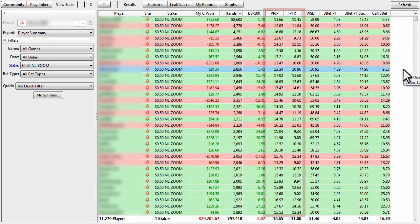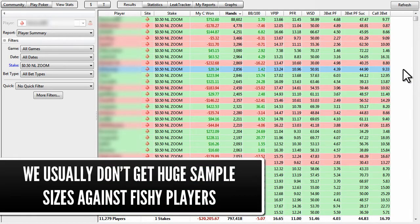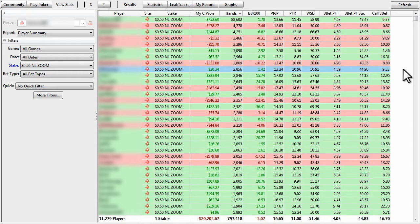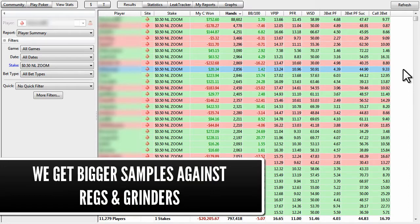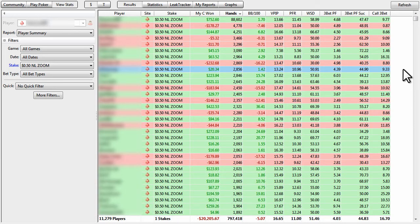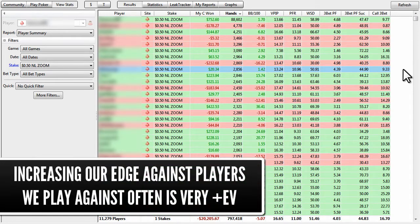And it's important to note that you're usually not going to have a big sample size on fish, just because fish tend to buy in, they tend to lose money, and then they tend to go about their business and do whatever fish do as hobbies. So because of that, we're usually going to have the biggest sample sizes on regs and players that we play against the most often. And it's actually very helpful in that regard, simply because we do play against these players more often. And if we can analyze their game and increase our edge against them, that's only going to help us in the long run.